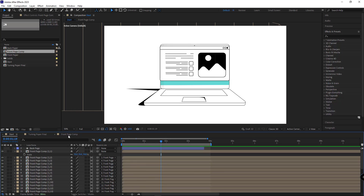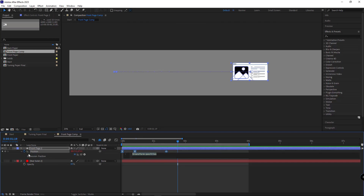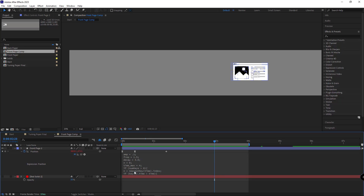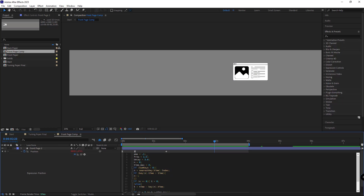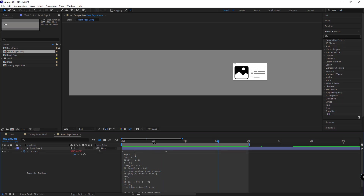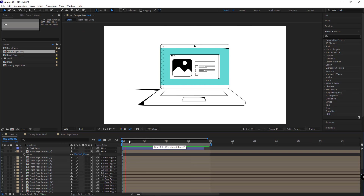It's good to have the animation bounce a bit when it stops. I go to the front comp, hold Alt and click on Position, and add the bounce expression to it — I've added the bounce expression in the comments section below. The bounce is a little too much, so I decrease its frequency and set it to 0.5. Looks much better. I head back to the main comp to see how it turned out.